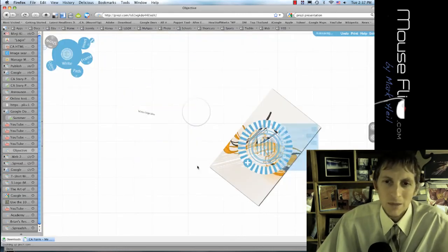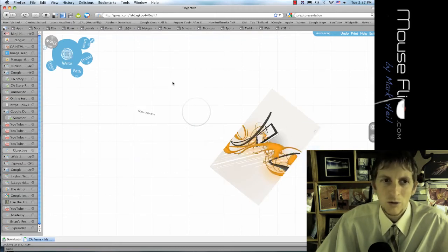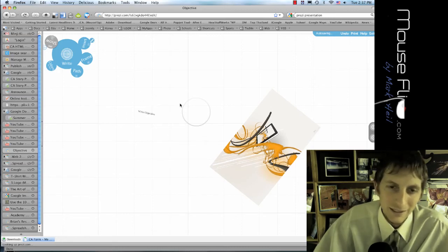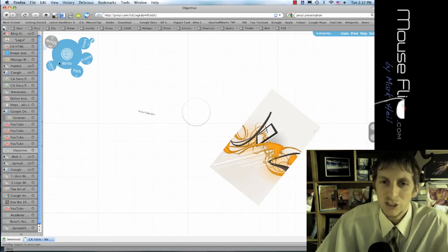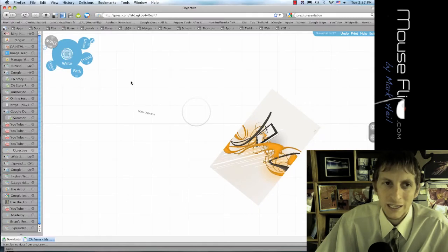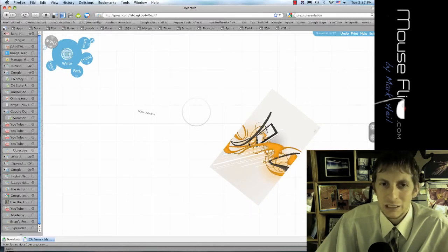When you make a Prezi, it's really simple. Like if you want to write text, all you do is click on the place you want the text to go and then hit write and then click and then you type in the text.